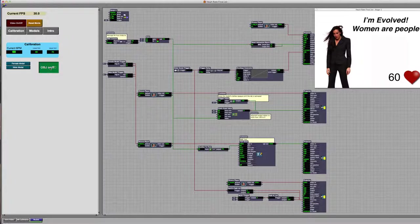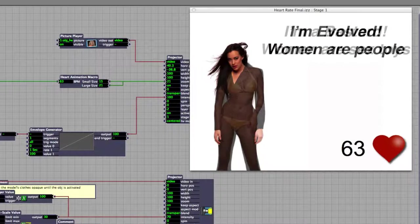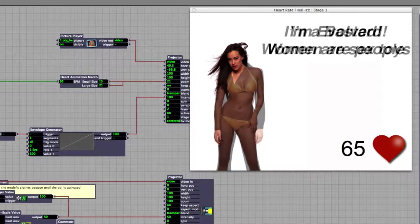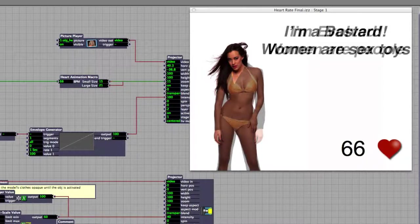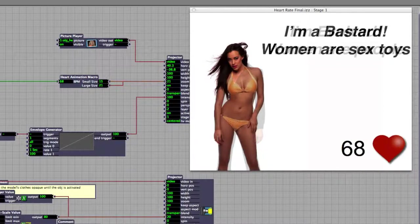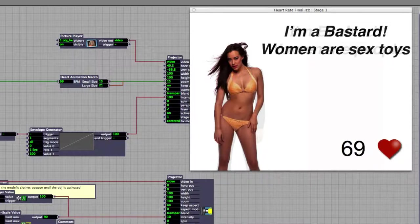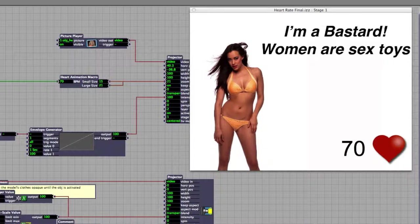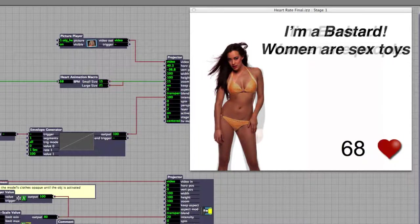What should happen now, once I turn on the objectifier, is that as my heart rate goes up, and I can see that it's going up right now, is that the clothing on the model becomes increasingly transparent. As a part of the disincentive for trying to disrobe the model that you're seeing on the screen, there's a message that shows up on top of that chastising you for your particular emotional response. I can see I'm a bastard because I think women are sex toys.